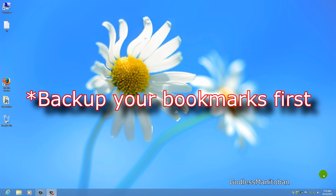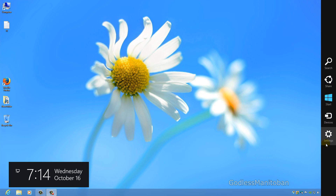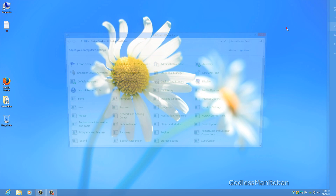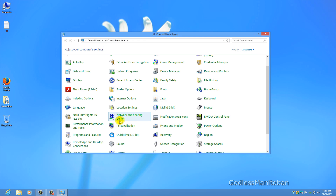Today I will show you how to remove Firefox from the Windows operating system completely. The first step is to go into your Control Panel, and depending on your version of Windows it will either be Add and Remove or Programs and Features.